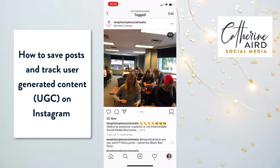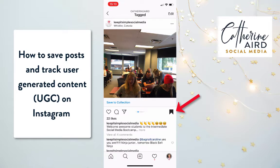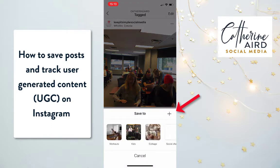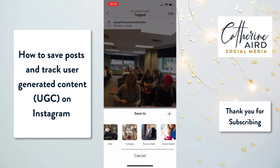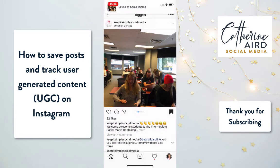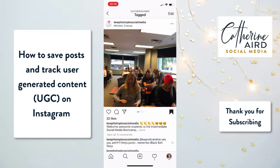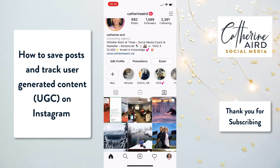I can say, this is a great post — I'd like to share it or save it for the future. So I click the flag and save it to a collection called 'social media.' Now I know this post is saved in my social media folder.